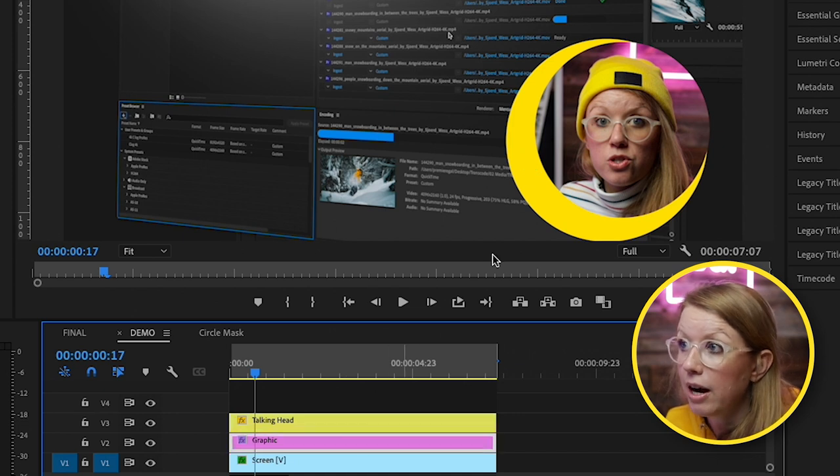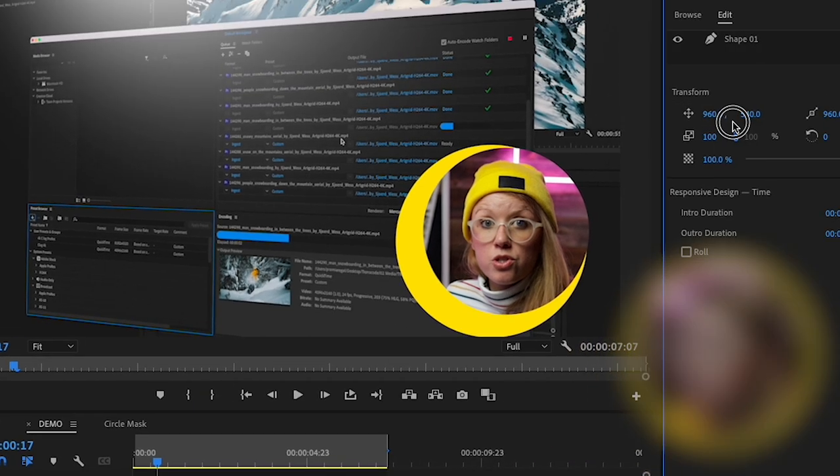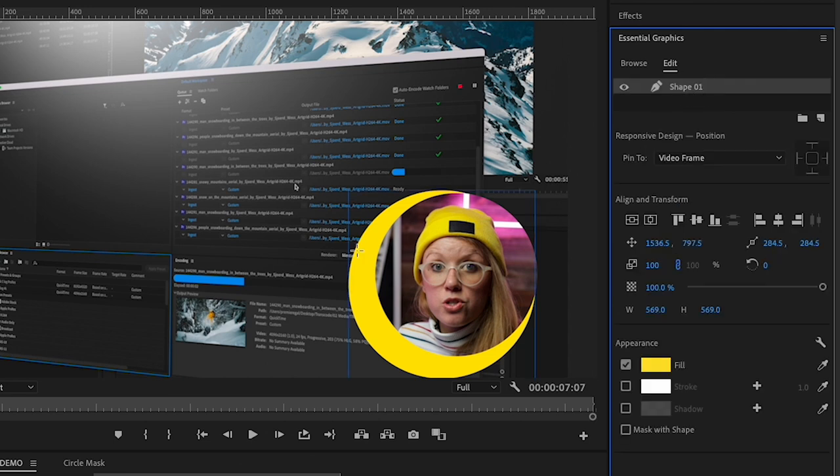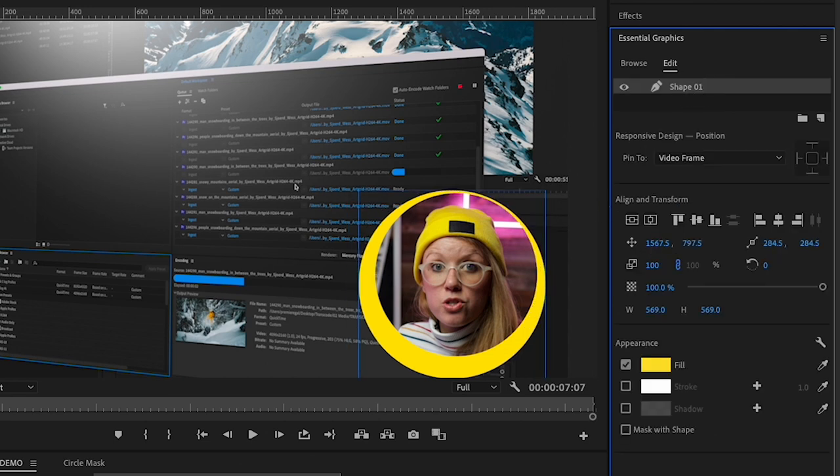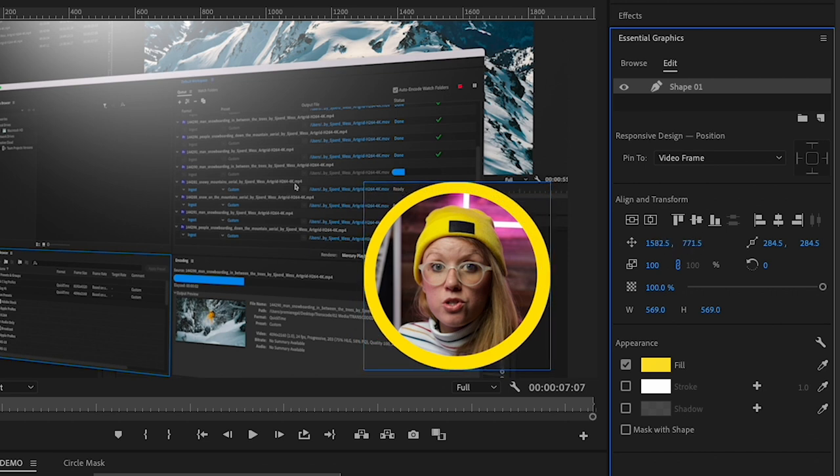So select the graphic. And then from essential graphics, here with the shape layer selected, we can then use the position controls here to move it into place until it's centered.